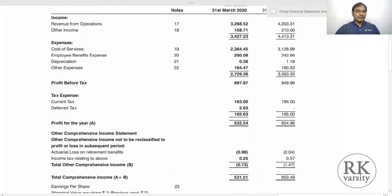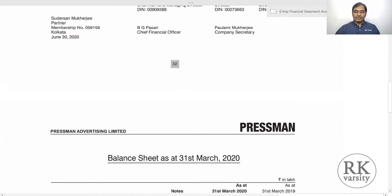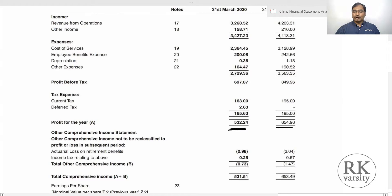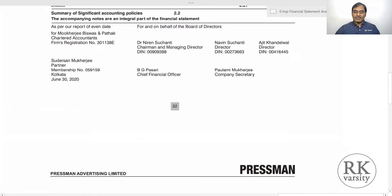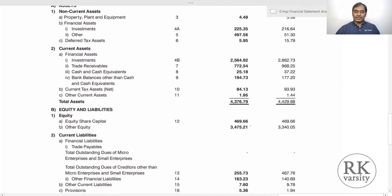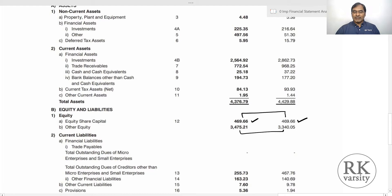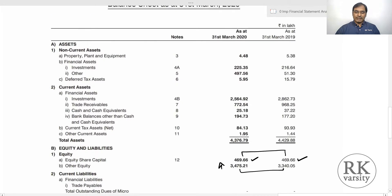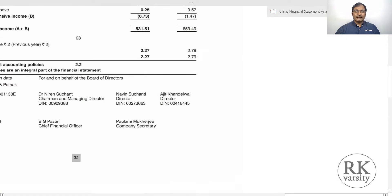Similarly, here we have another company whose annual report is presented — this is Pressman. The profit after tax is 532.24 and 654.96 lakhs. The equity share capital is 469.66 lakhs for both years with no change, and there is an increase in other equity, possibly due to retained earnings. Using these values, we will now calculate return on common equity.